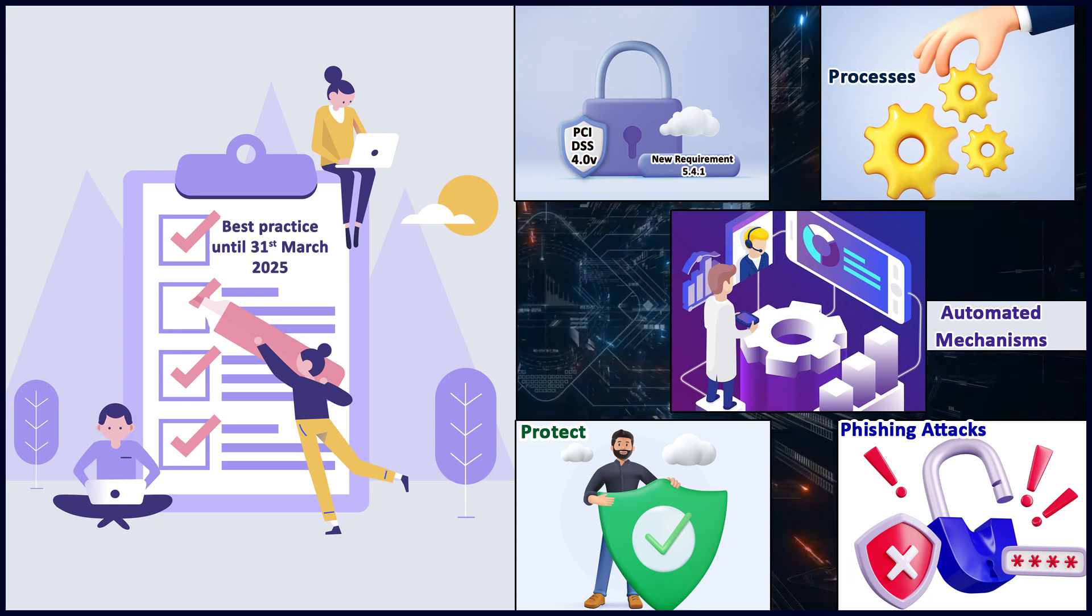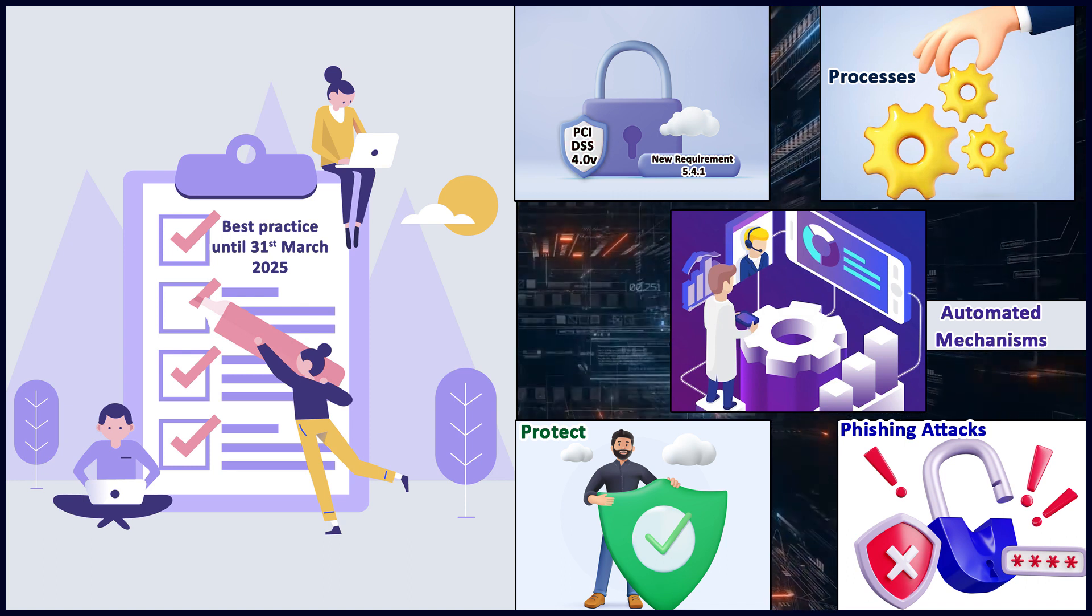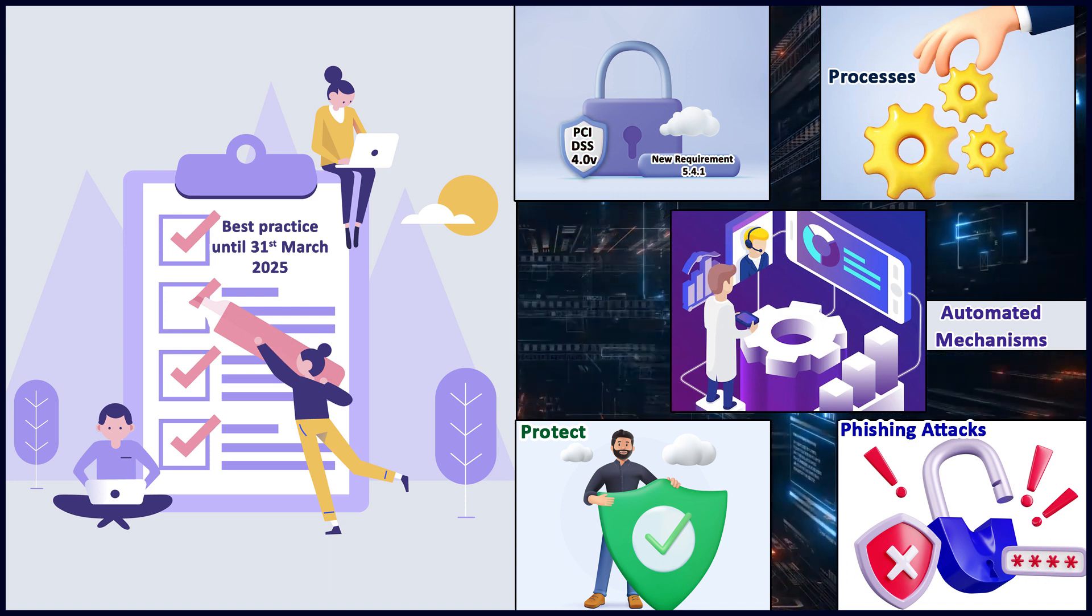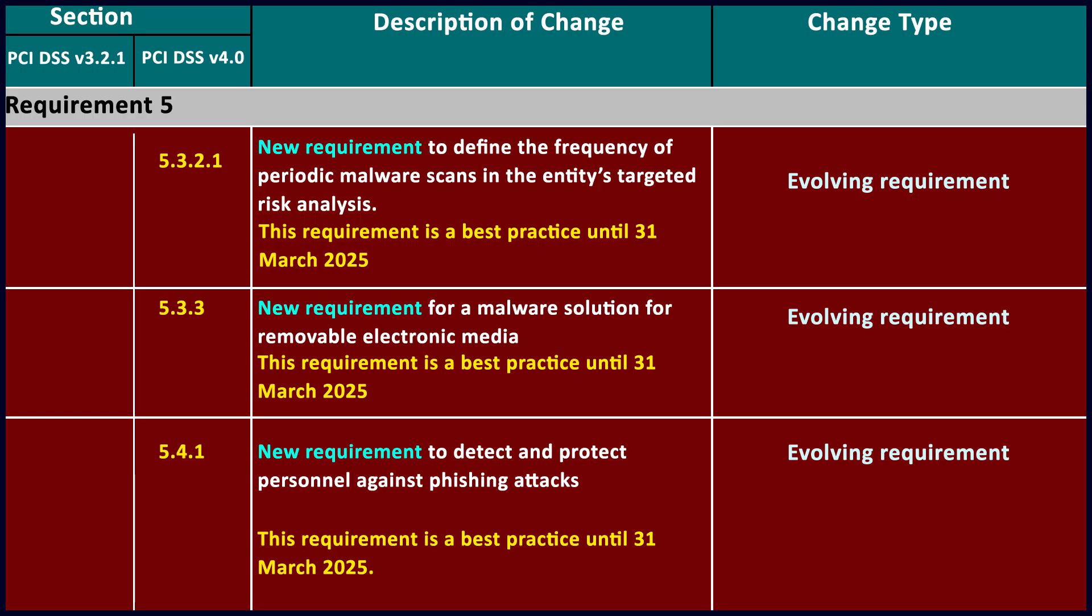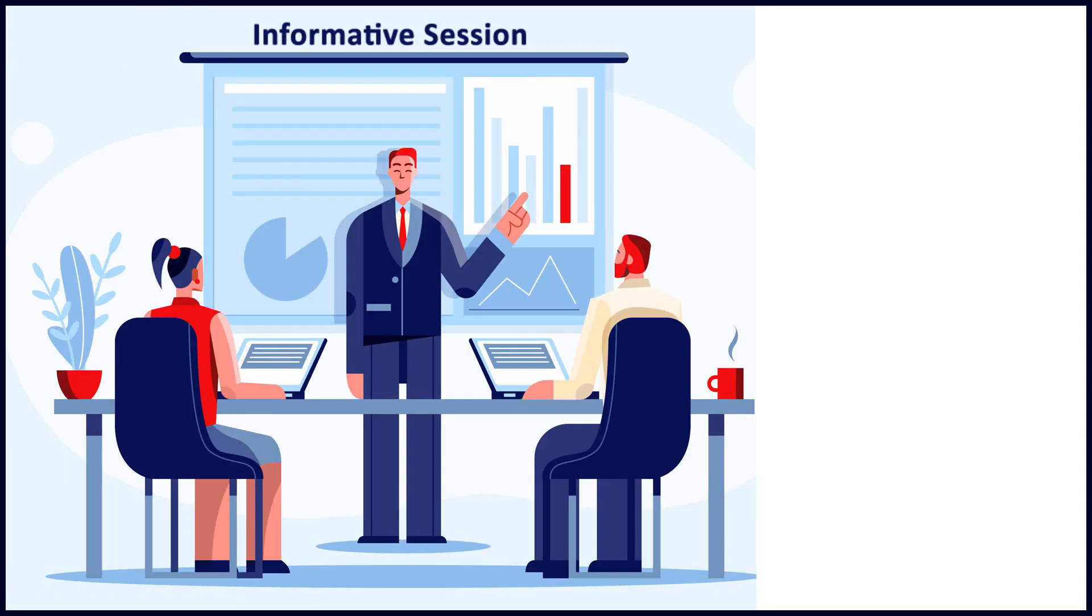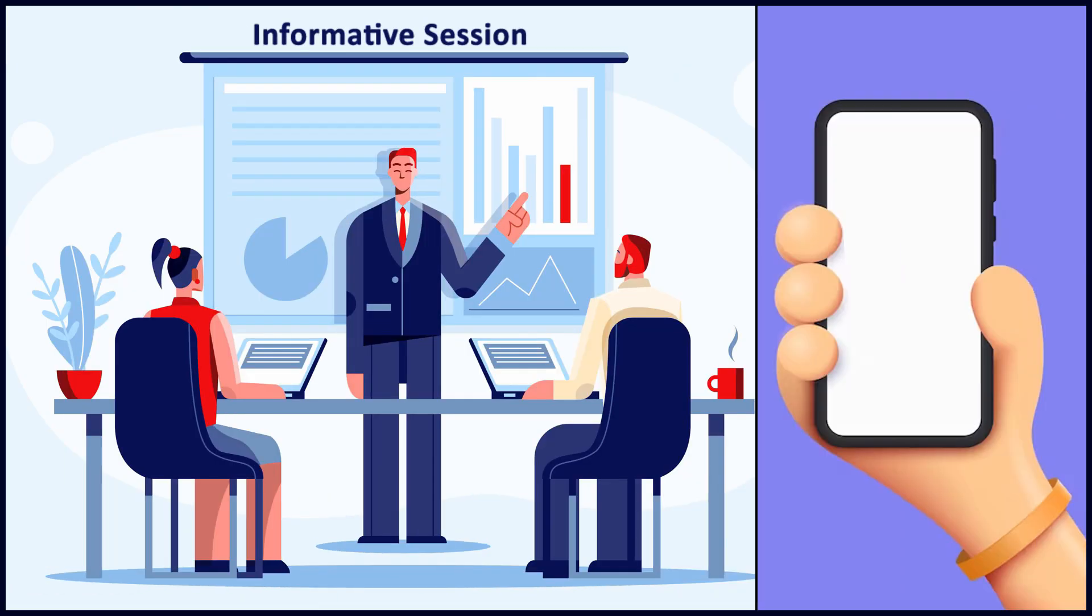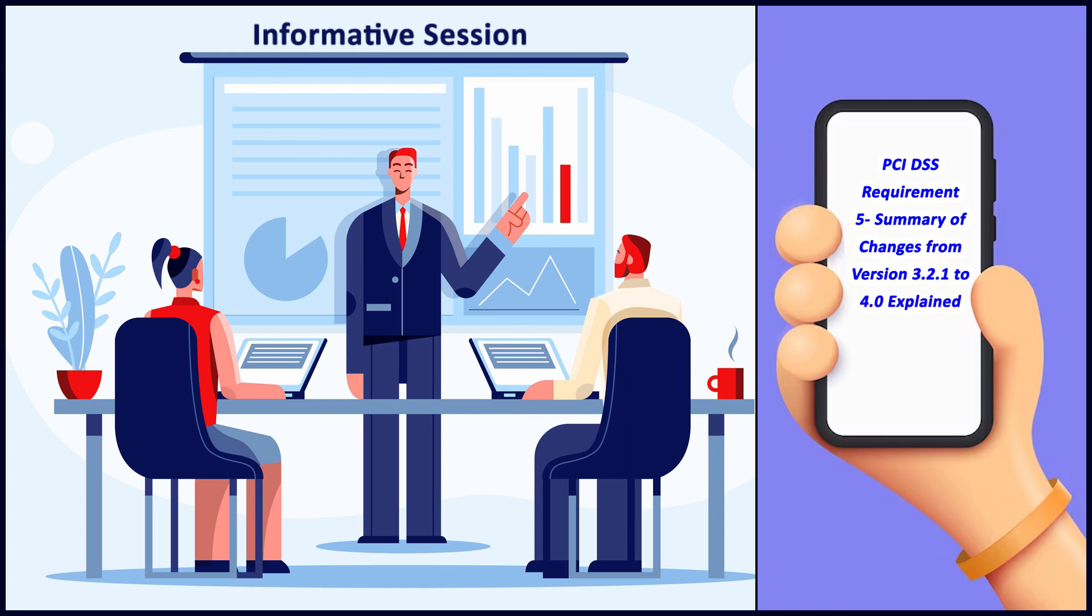This is a summary of the requirements as you've seen. With this we end our informative session on PCI DSS requirement 5 summary of changes from version 3.2.1 to 4.0.